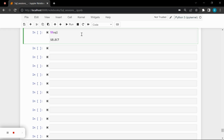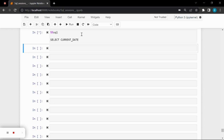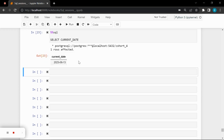I want to show today's date with SQL without typing it. So I'll use SELECT CURRENT_DATE, which would give me today's date. As simple as that.